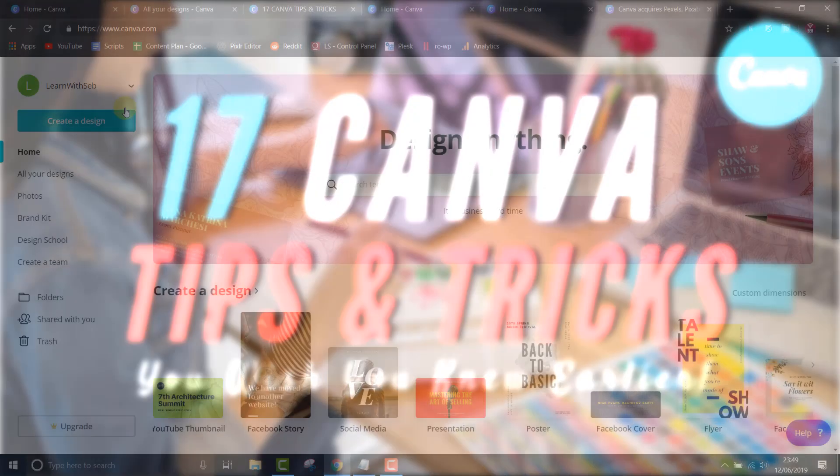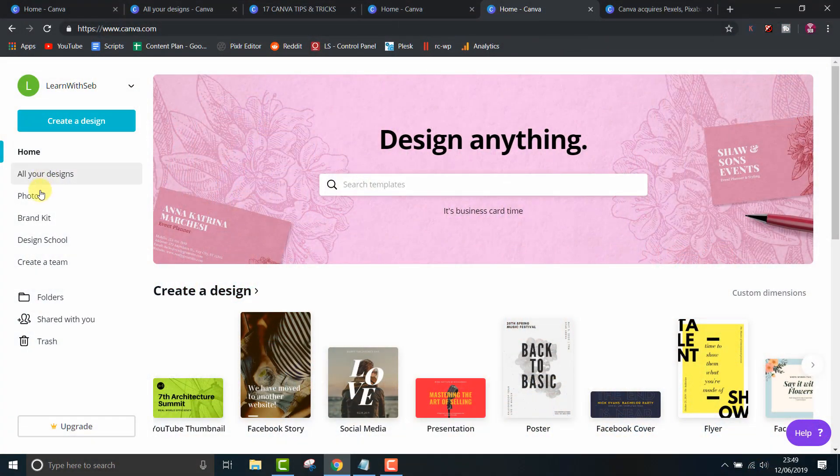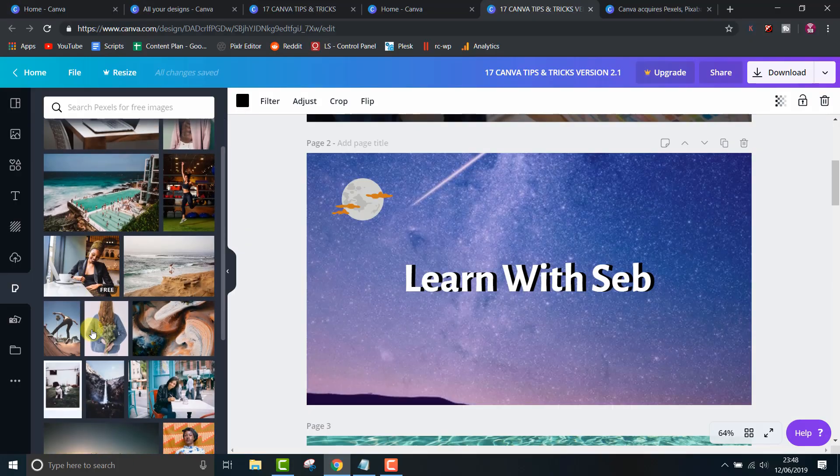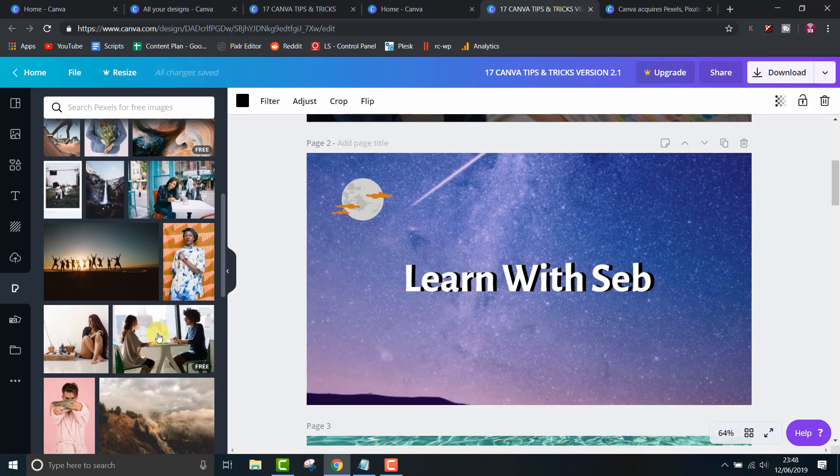How's it going everyone, welcome to Learn with Seb. In this video I'll show you 17 Canva tips and tricks that you wish you knew earlier.